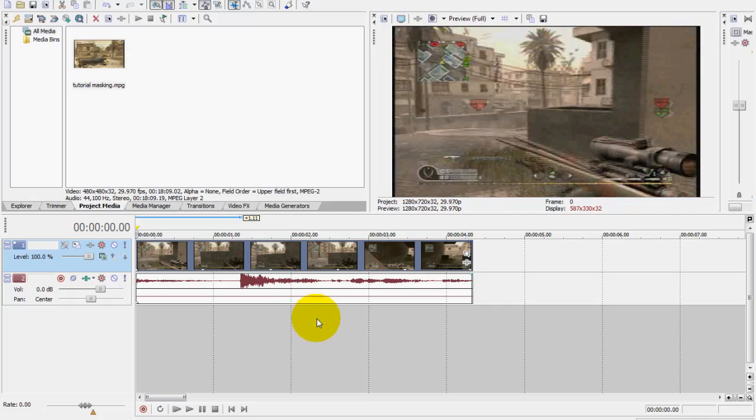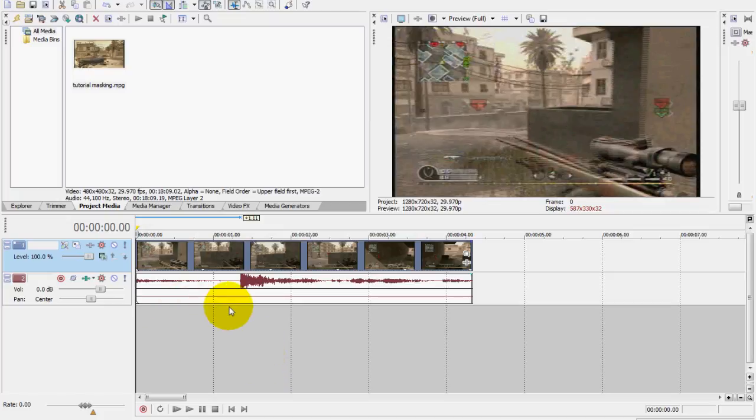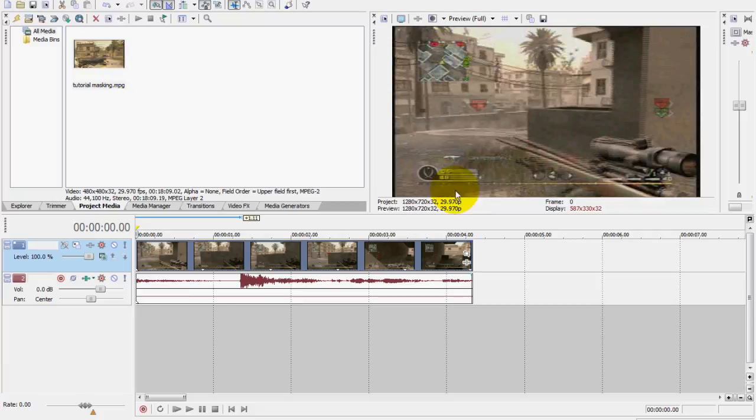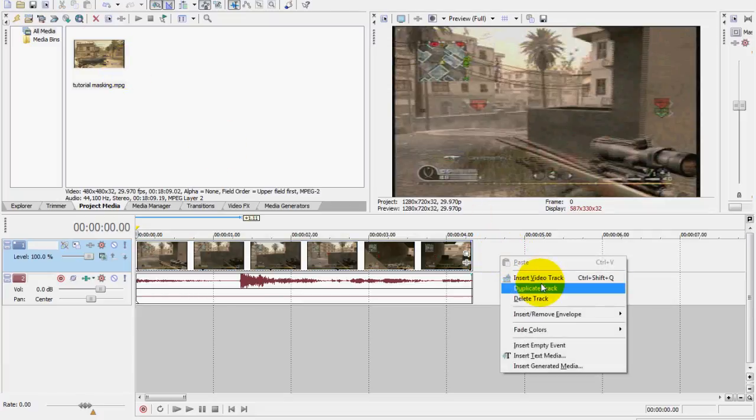Hey guys, thanks for clicking on my video. Today's tutorial will show you how to mask out a certain part of a video clip and do certain effects with that masked part. So first thing is make a new video track, and I already did that.